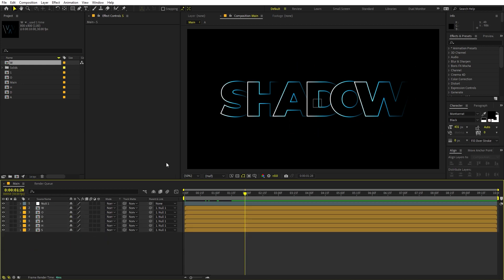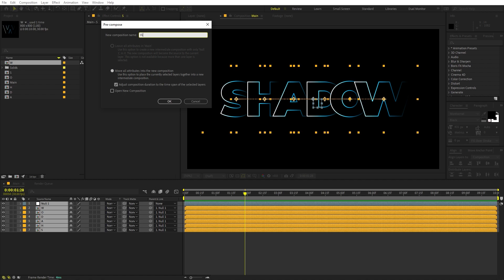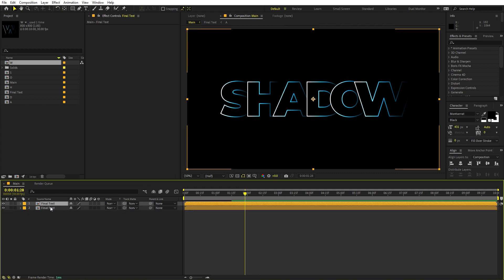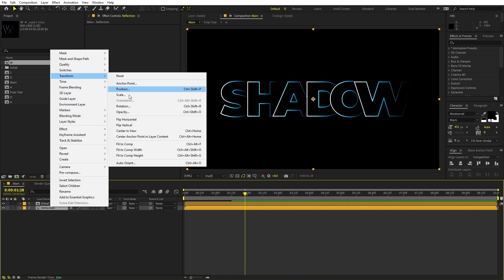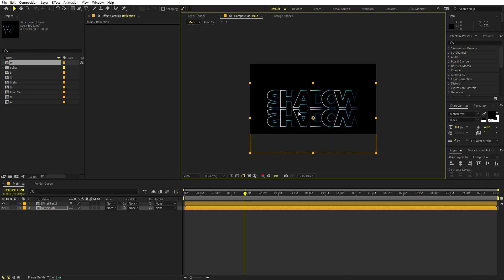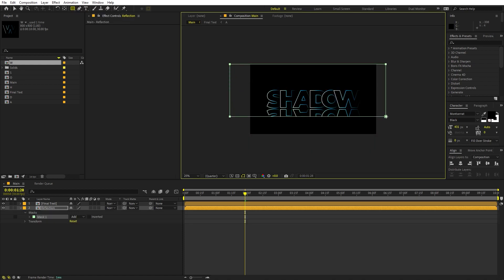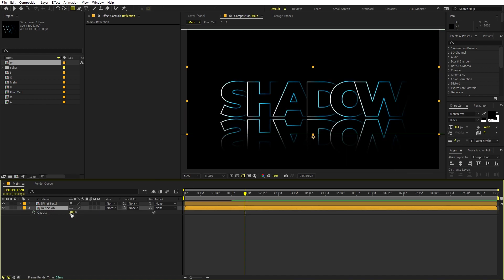Once you're happy with the animation, select all layers, right-click, Pre-compose, and call it 'final text'. Press Ctrl+D to duplicate it, rename the bottom one 'reflection', then right-click, go to Transform and flip it vertically, moving it down below the original. To make it look like a reflection, select the rectangle tool and draw a mask over it. Press F to reveal mask feather and feather it out to fade the edges.